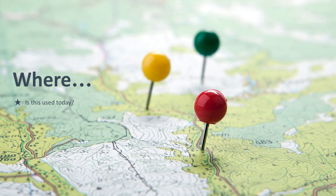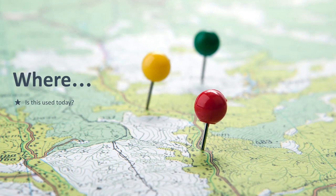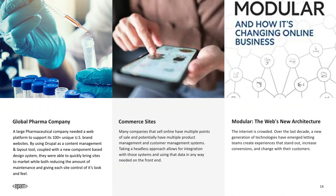Let's talk about where this approach is used today — a couple of instances I've seen this work. First and foremost, a global pharma company: a large pharmaceutical company needed a web platform to support its 100-plus unique U.S. brand websites. By using Drupal as a content management and layout tool, coupled with a component-based design system, they were able to quickly bring sites to market, reducing the amount of maintenance and giving each site control over its look and feel.